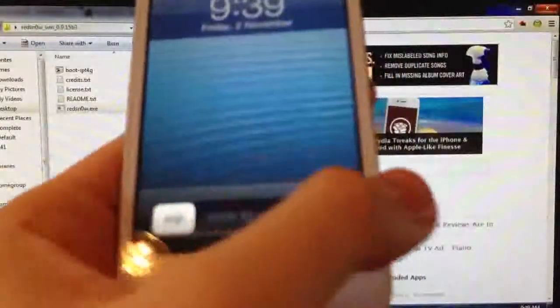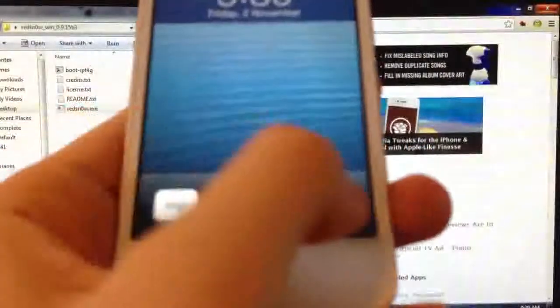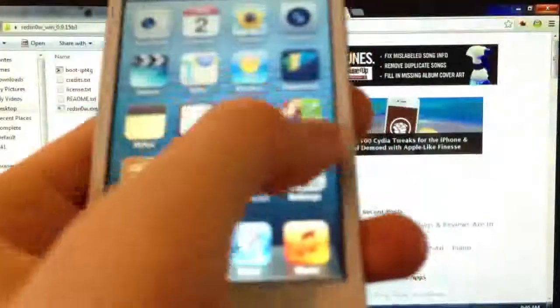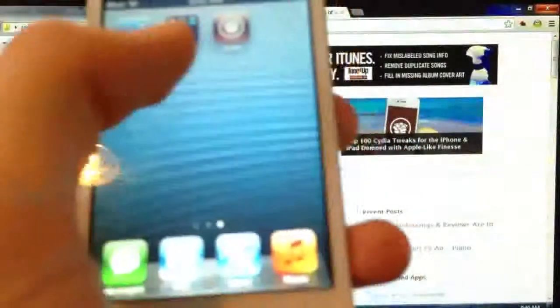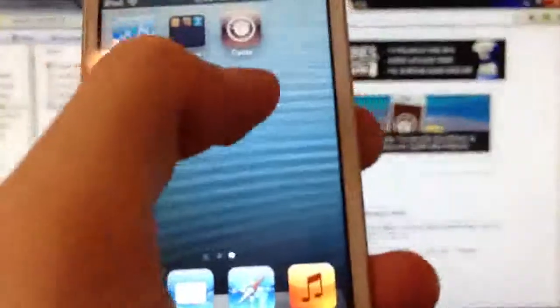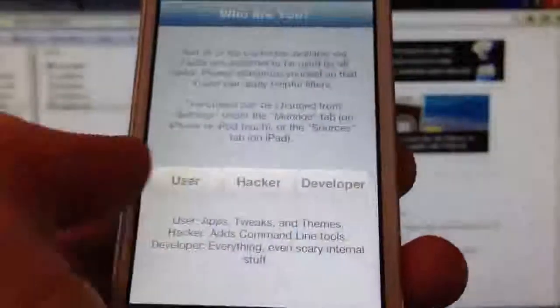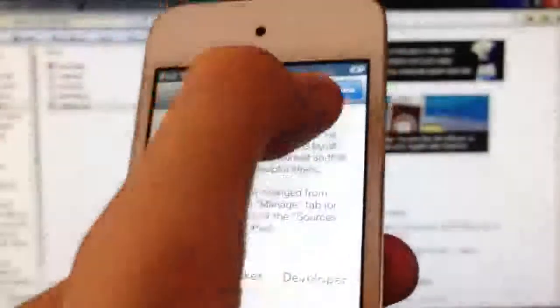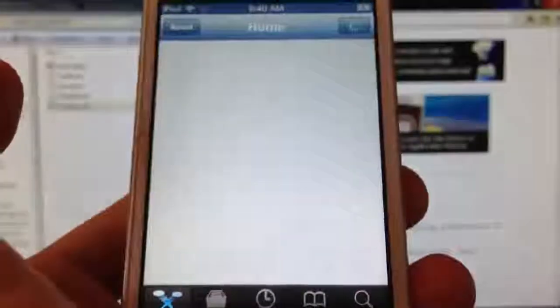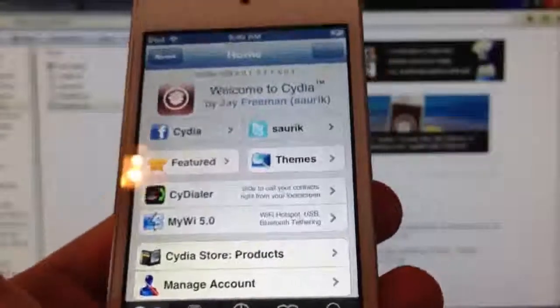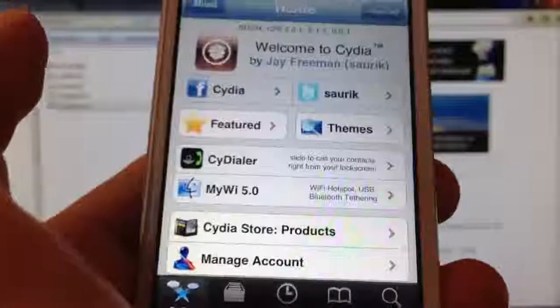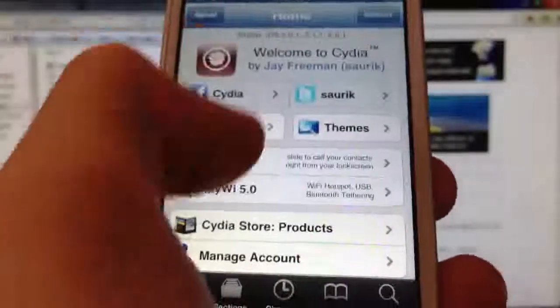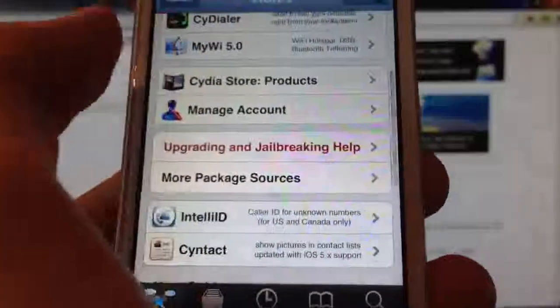And there we go. It's just booted up a Tethered boot. Now we can unlock your device. Just a bit laggy here for me, don't worry about that. And go over and you can see Cydia on your device. We can go in, hit user. And there we go. We are jailbroken on iOS 6.0.1 on the iPod Touch 4G.